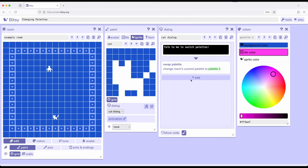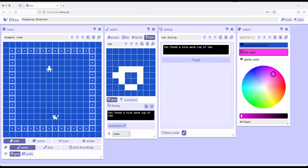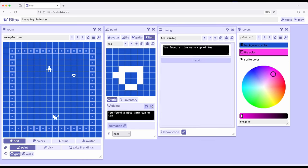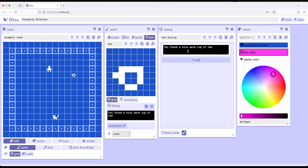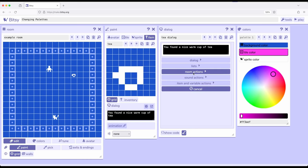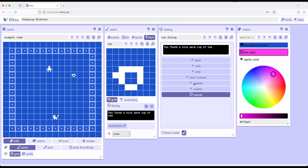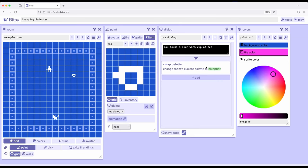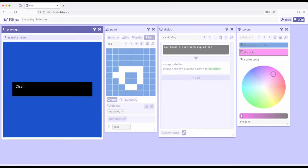So potentially then if we wanted to, we can add a T right here. And then break out over here T dialogue. And then let's add a different room action palette and change it back to Blueprint. So let's play this.